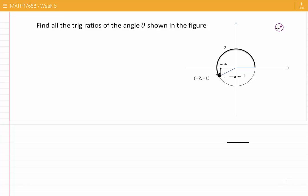This is the center of the circle, and then I have the radius. Here is the angle theta, and this is minus 2.